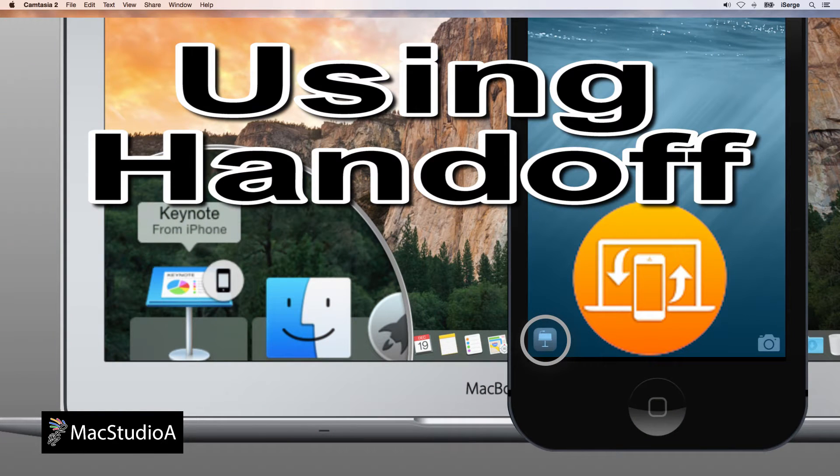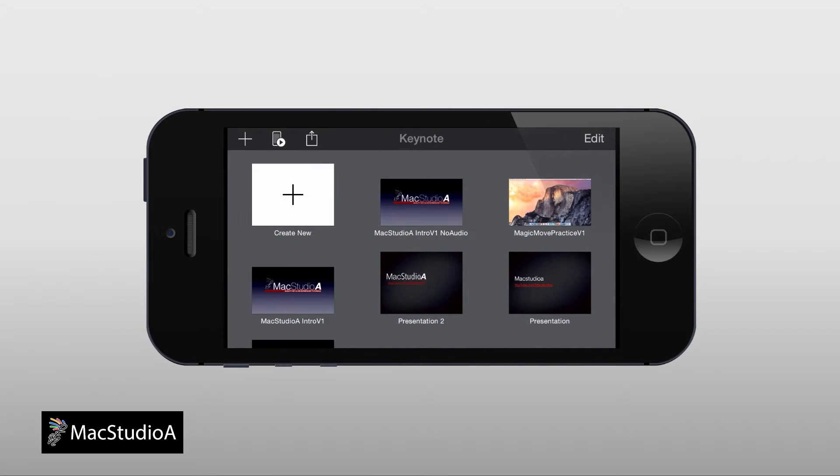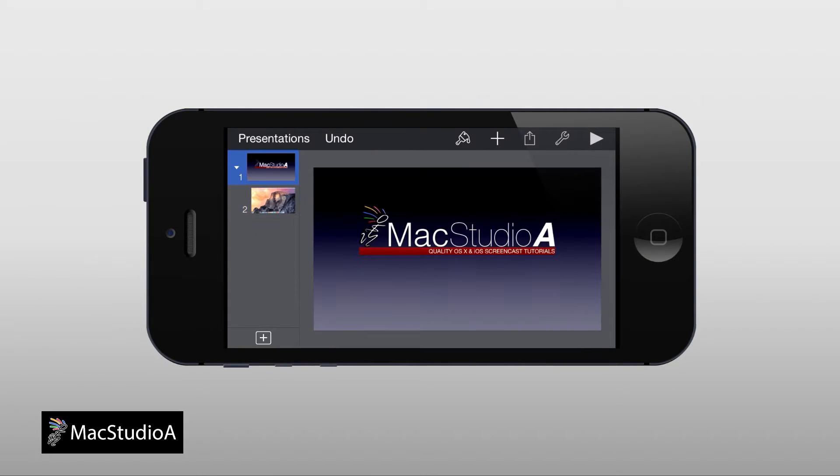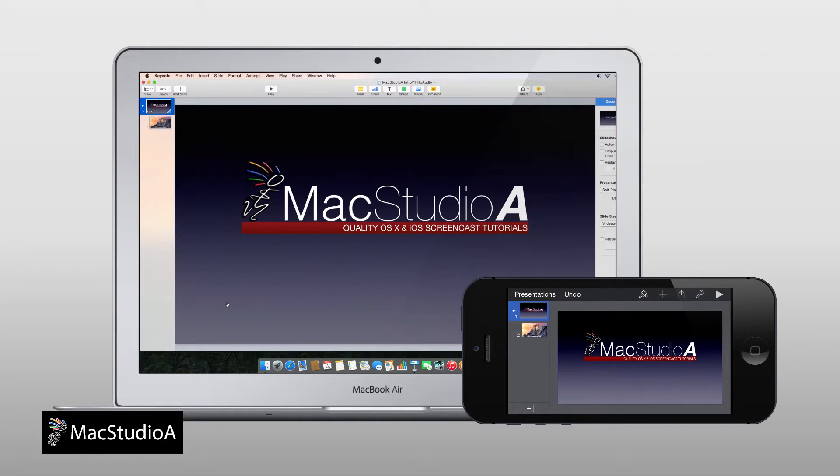Basically, the handoff feature allows you to pick up where you left off from one device to another. For example, if you're working on a keynote presentation on your iPhone and you're in close proximity of your Mac, you're able to pick up where you left off on the Mac, or vice versa.